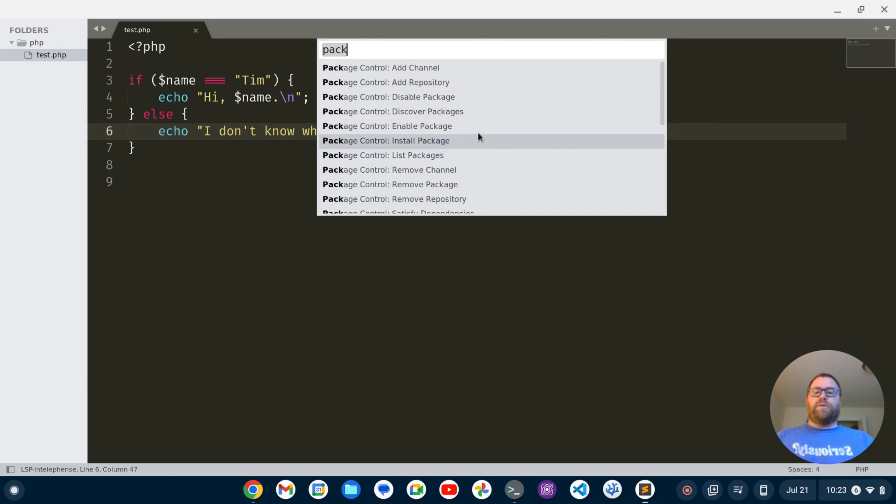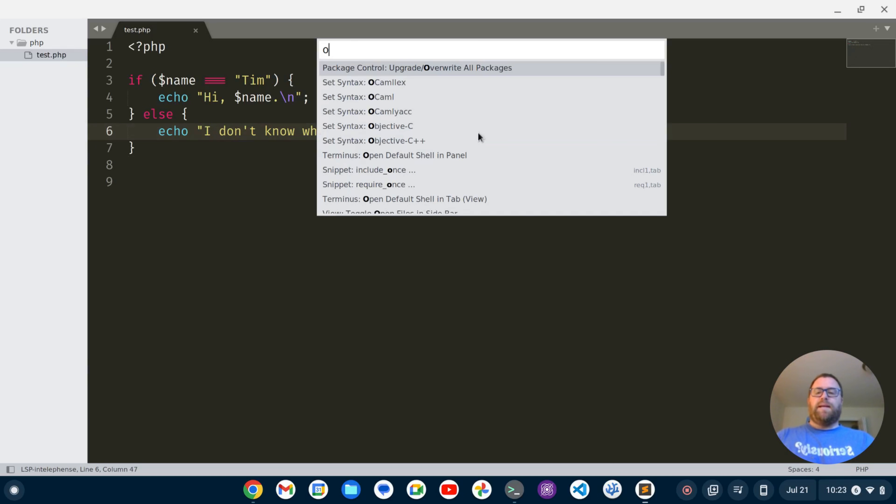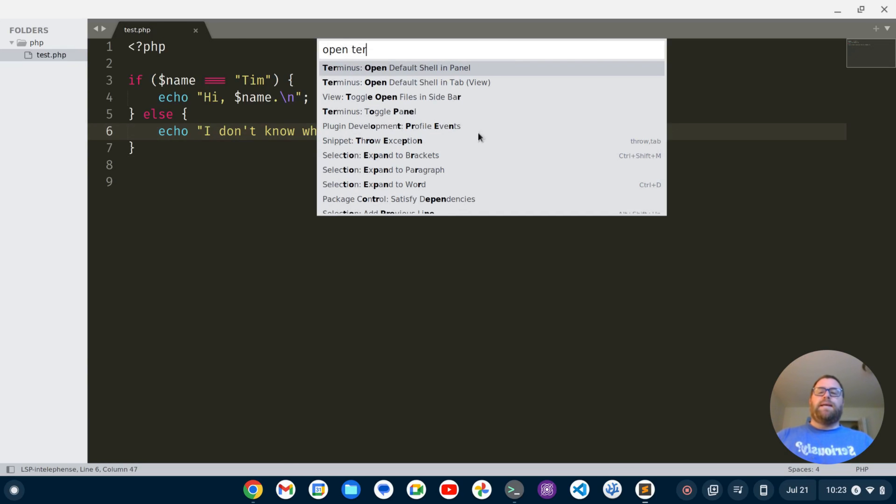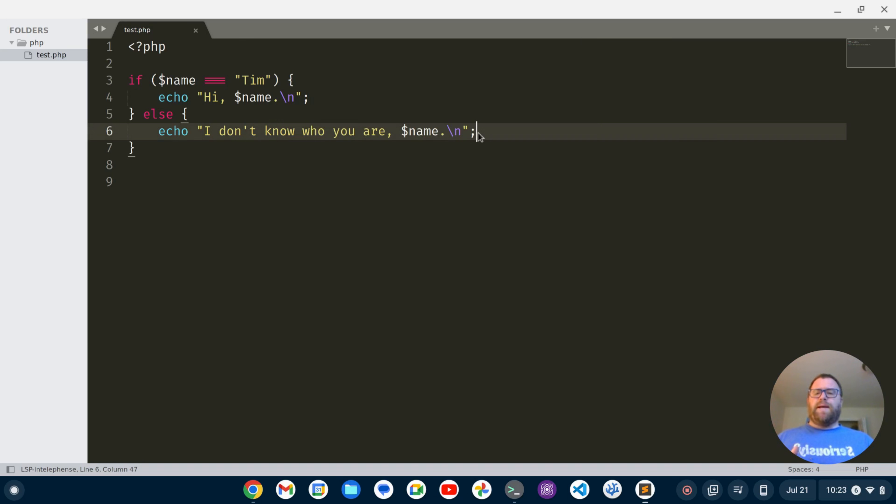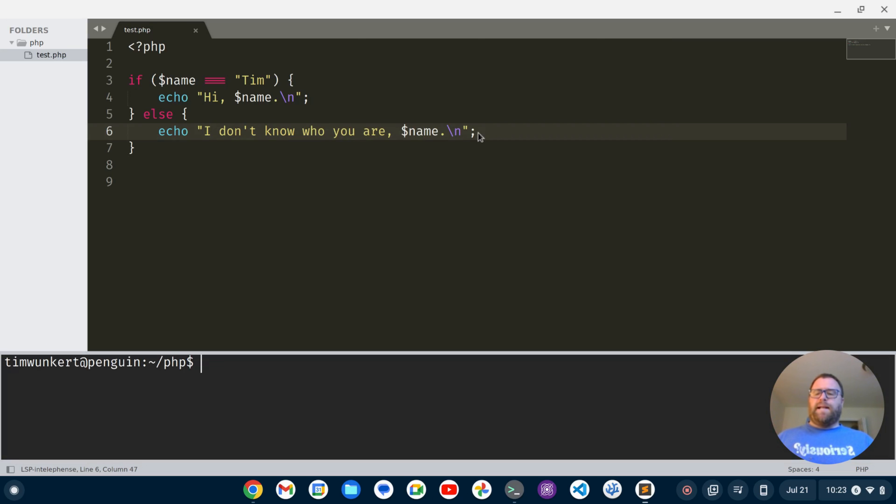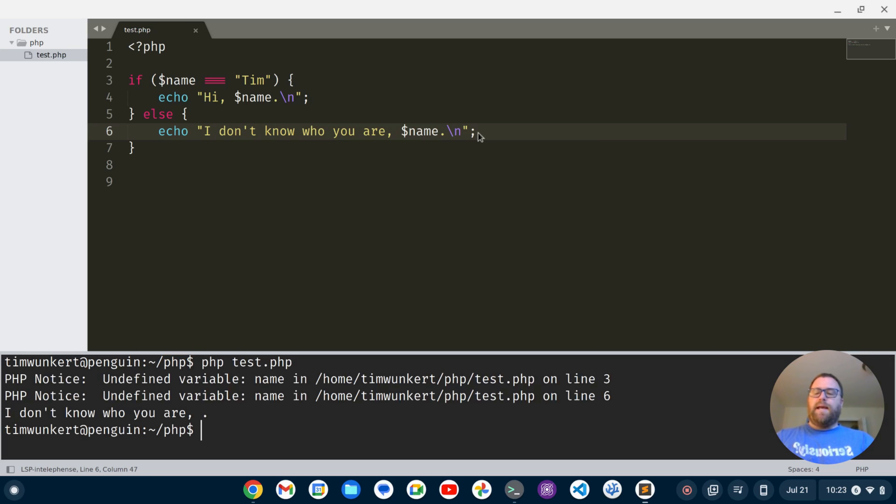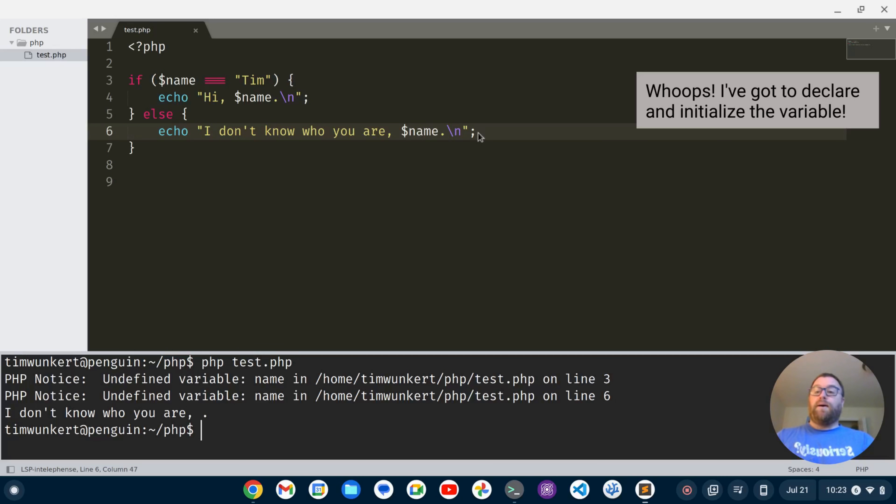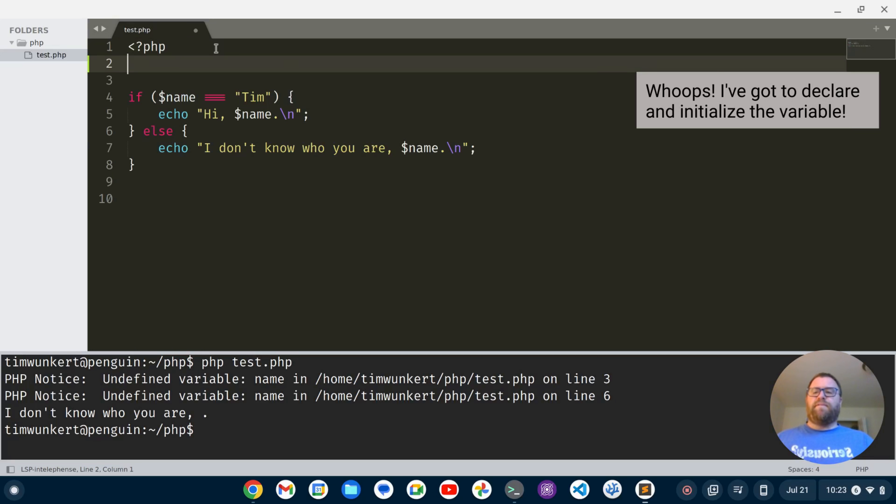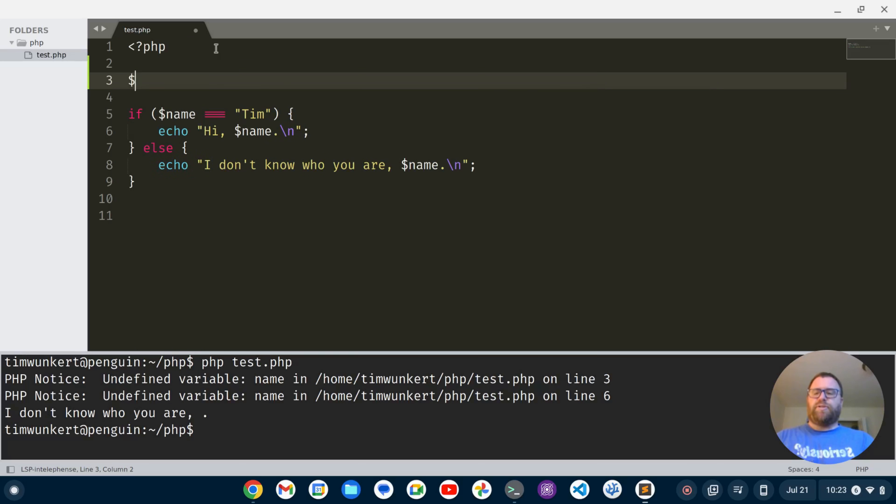So now I can do control shift P and I can say open terminus or type terminus open and I get terminus open default shell and panel or terminus open default shell and tab. I'm going to do it in the panel. And I've got a terminal down below and I can type PHP test dot PHP and run the file. And we noticed I've got to define my variable name. So let's do that.